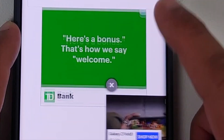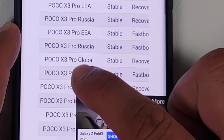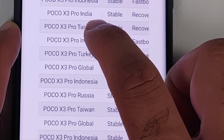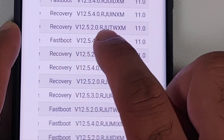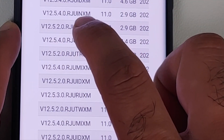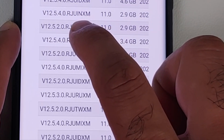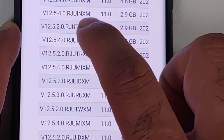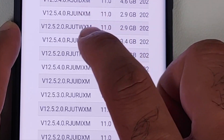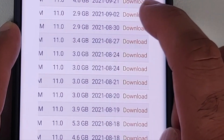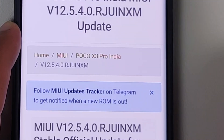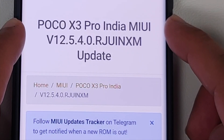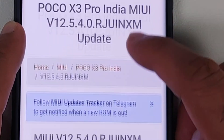Once you've tapped on the download page, scroll down, move through the advertisements, and here it is — POCO X3 Pro India. You can confirm this by checking the version: it says 'IN', which stands for India. Above that is 'ID', which stands for Indonesia. So tap on the download option for the IN version.